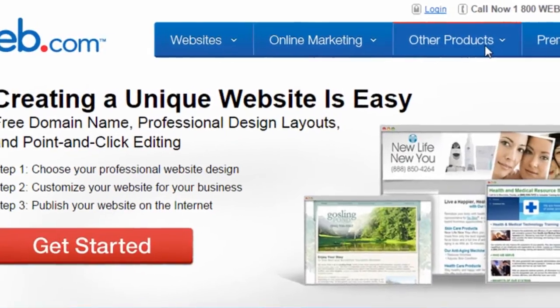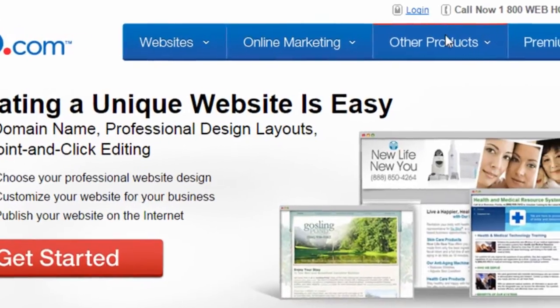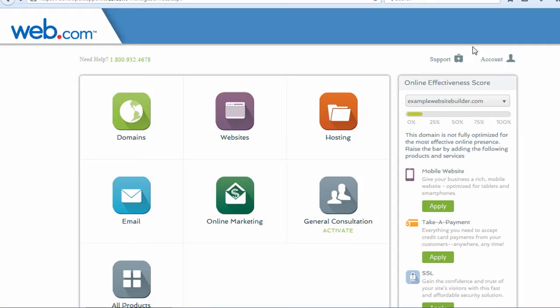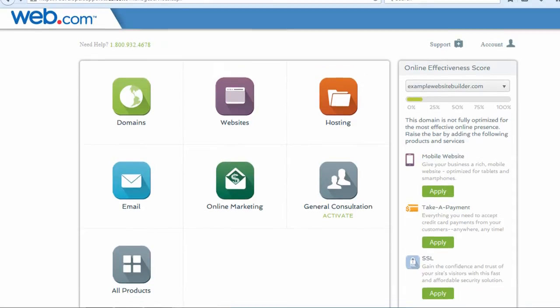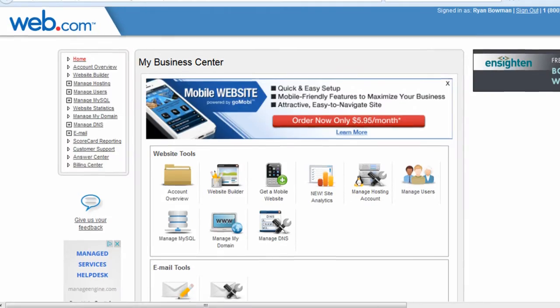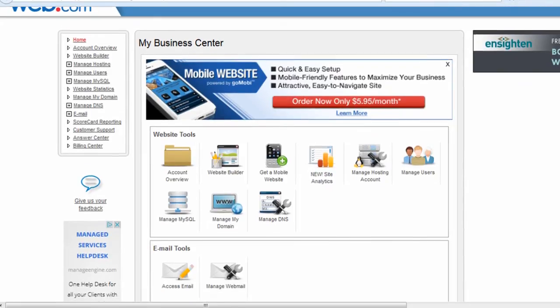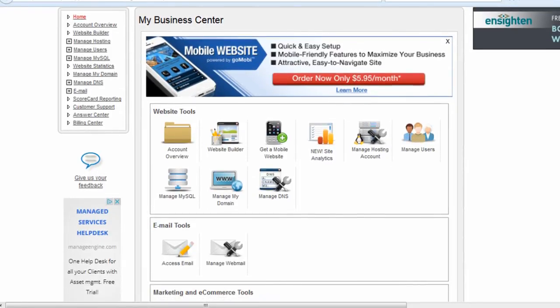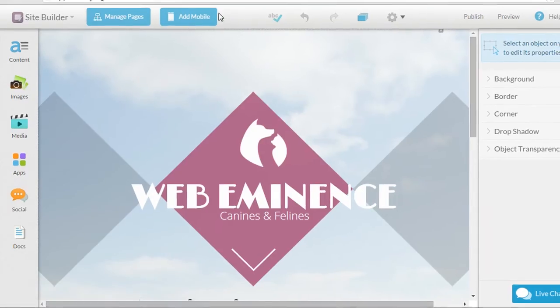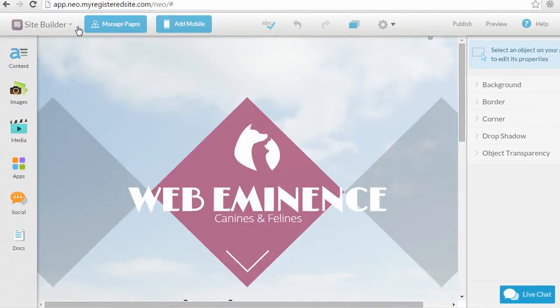Once you have your account, you're able to go to web.com and log in, and once you're logged in, they take you to the business center, which is a simplified version of their old business center where you can manage domains and email accounts and your websites, and this is what the site builder platform looks like.